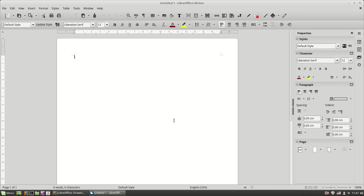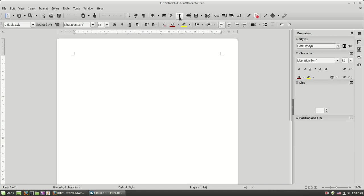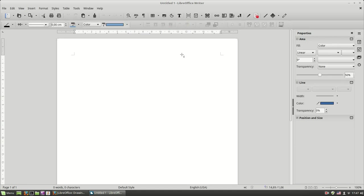One very handy tool we can use in Writer is the text box. To insert a text box anywhere on your document, click the text box button and you see the cursor appears with a cross.